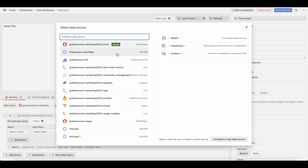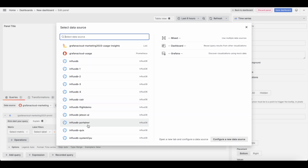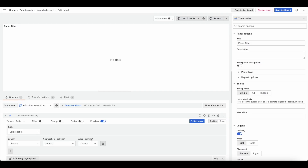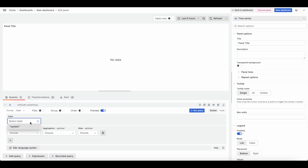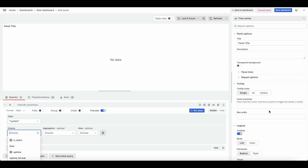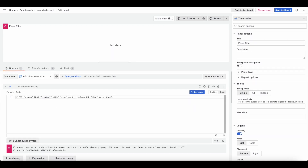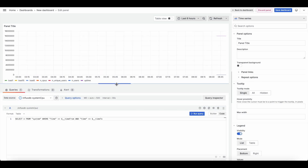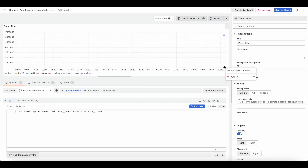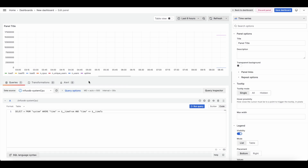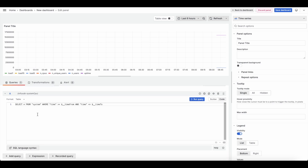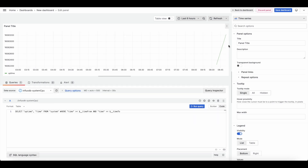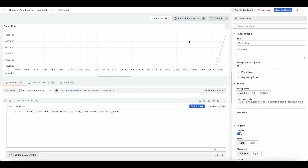Start by adding a visualization. It will ask which data source to use — I'll click 'system cpu.' I'll select the system table and switch to code view to fix the query. By selecting all I can see my data: number of CPUs, uptime. Sometimes you'll need to switch between builder and code mode. I'll query uptime and time from the system table over the past six hours, then knock the range down to 15 minutes — that looks much more reasonable.